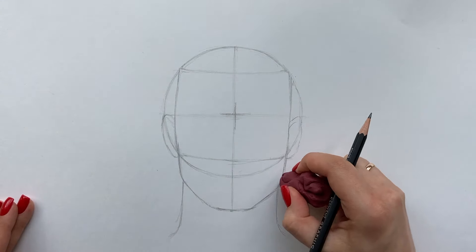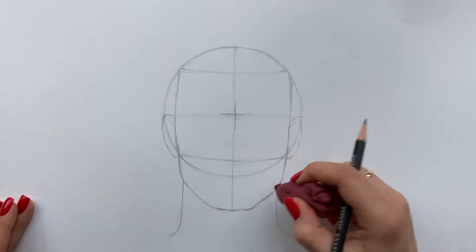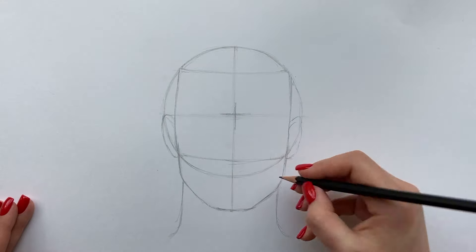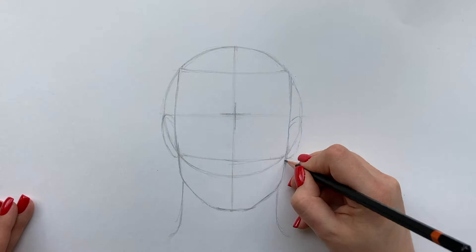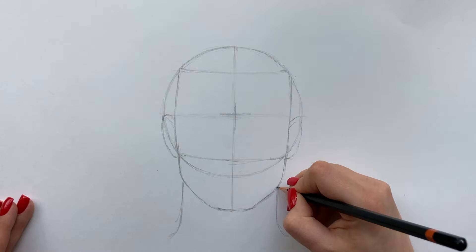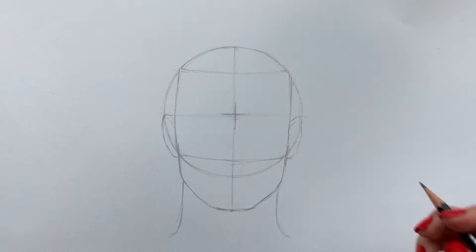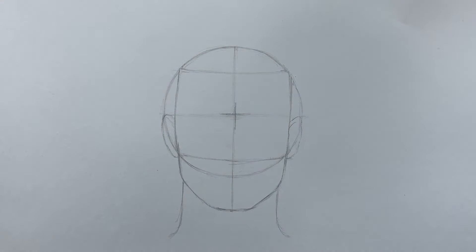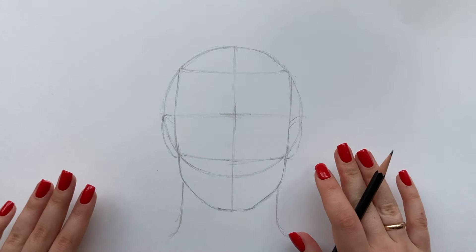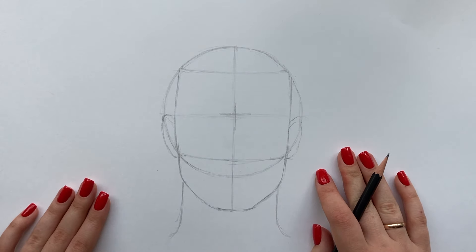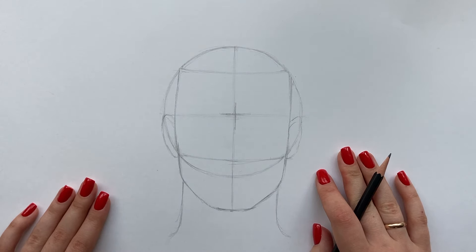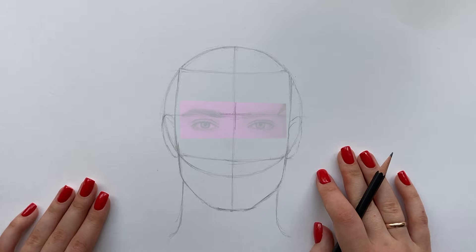As you see these constructions are universal for every drawing. And adjusting some things, for example a forehead length or a size of the ears can bring some personality into your drawing or make it look like your reference if you have any.